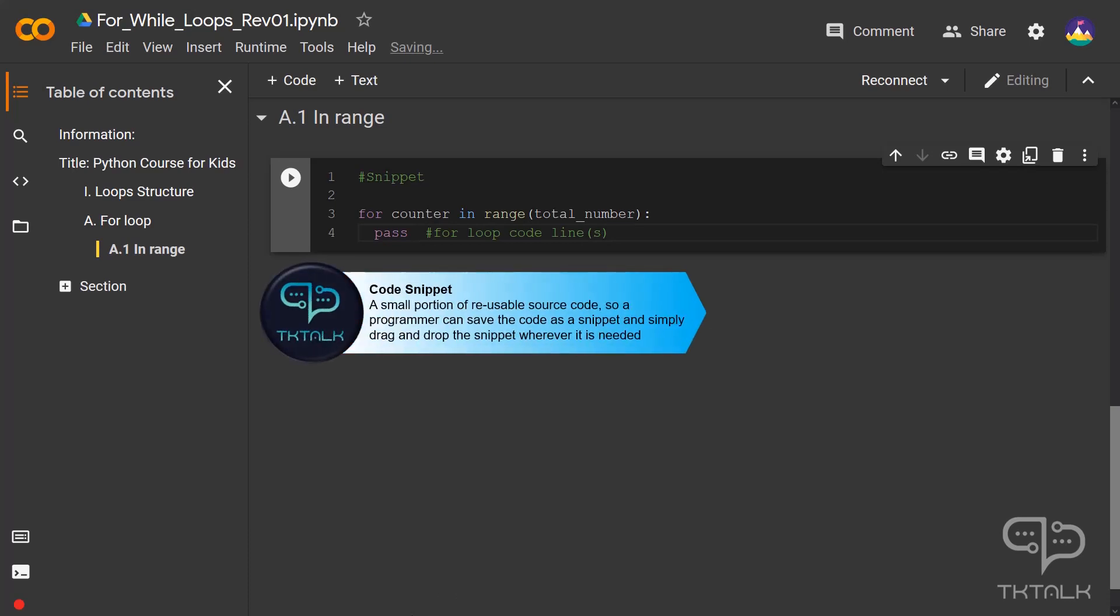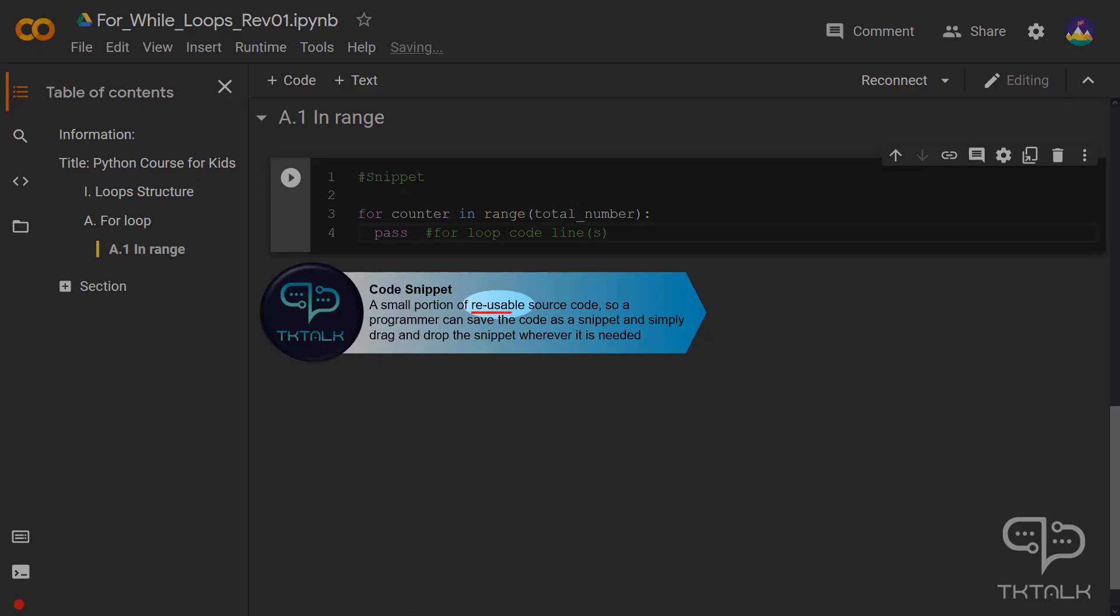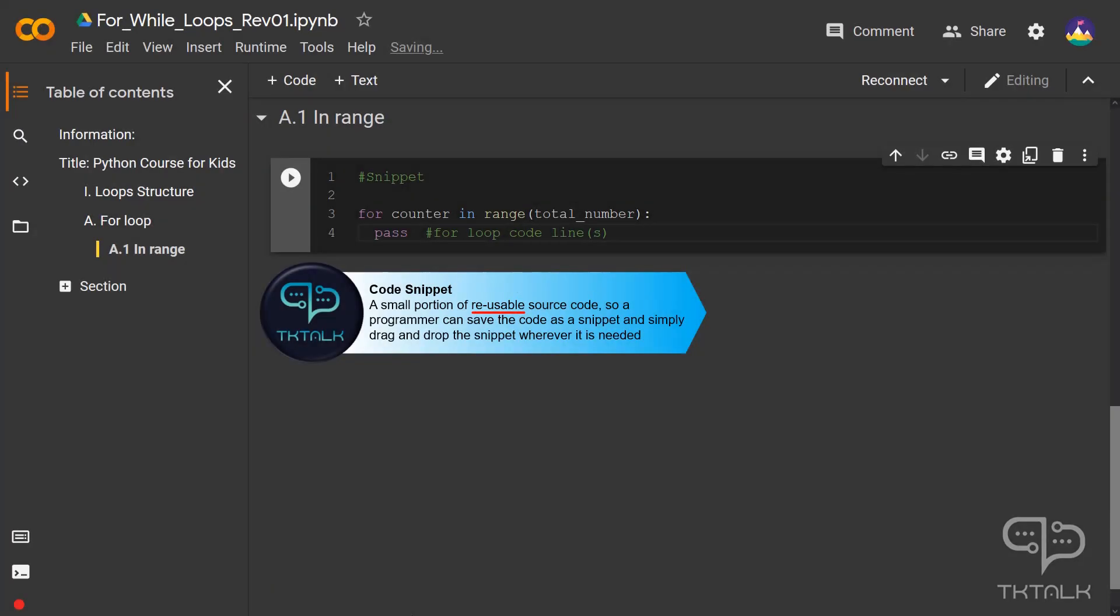A code snippet is a term used to describe a small portion of reusable source code. Code snippets allow a programmer to avoid typing repetitive code during the course of routine programming.